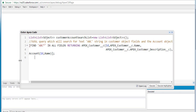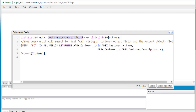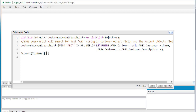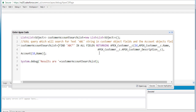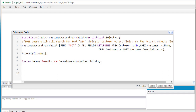Whatever results we get back, we are going to store them in the list and then display the results using System.debug. Now let's say we wanted to divide this list into two parts — one which will have the customer records and one which will only have the account records. We can do that as well.